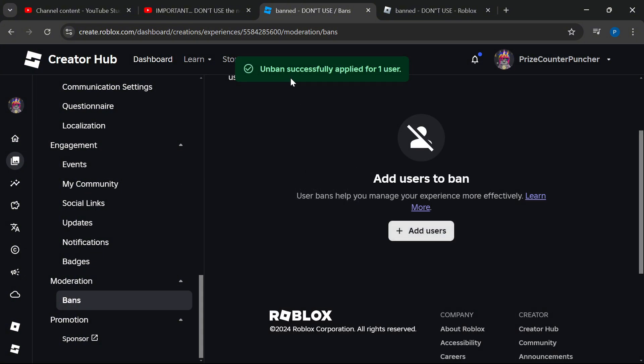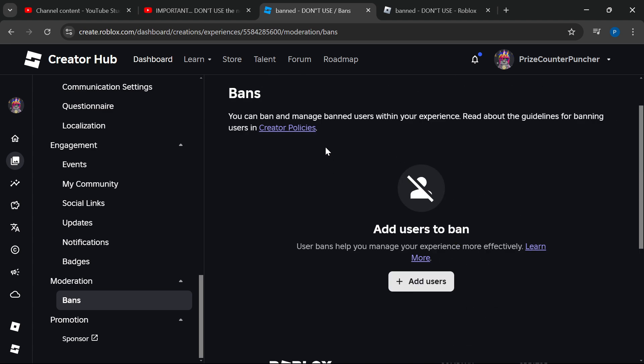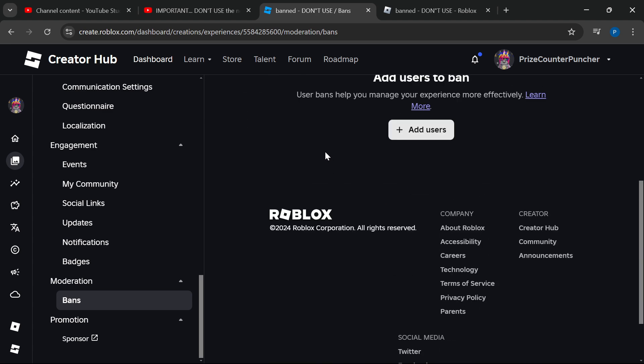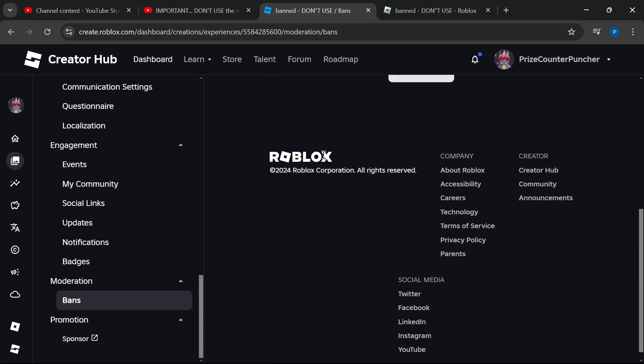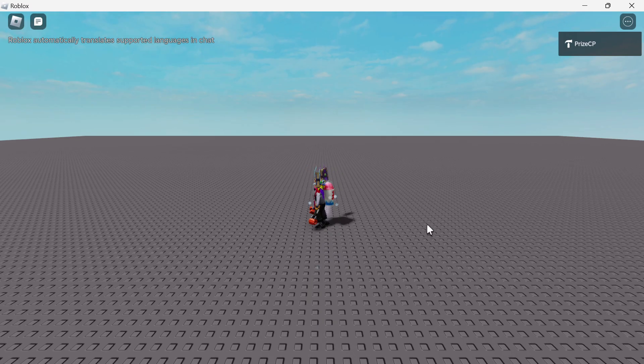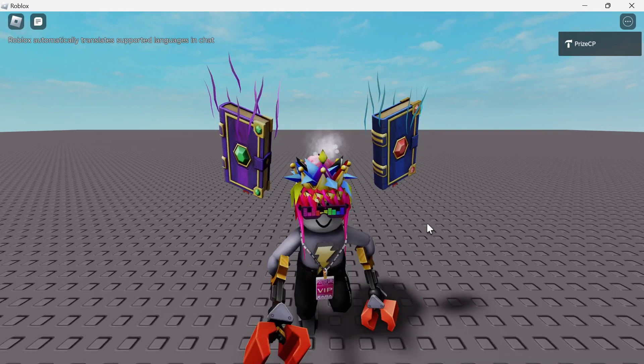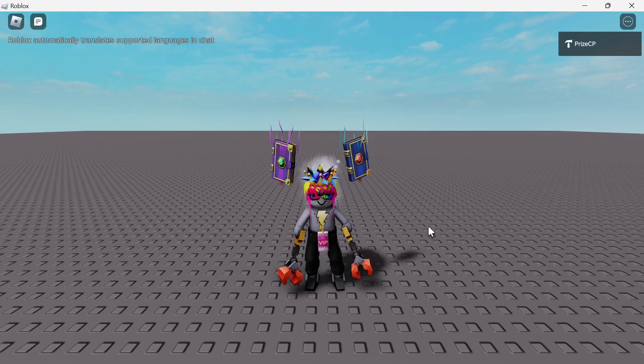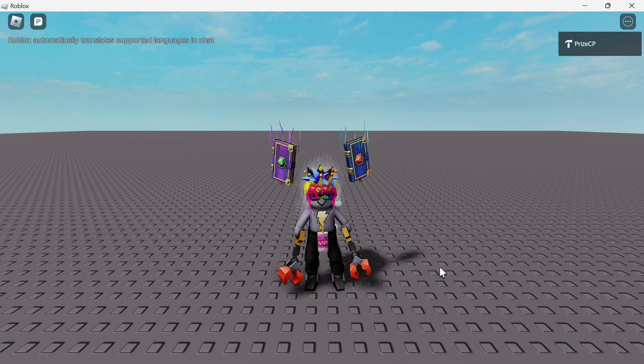Unban successfully applied for one user. The list now shows no more banned players in this game. Let's go back to the game and see if I can get inside. And look at that - I've been unbanned! I got back into my own game.